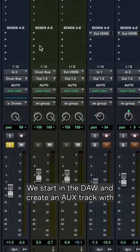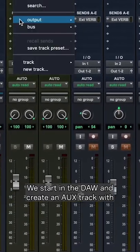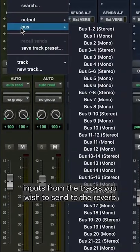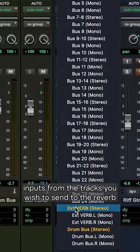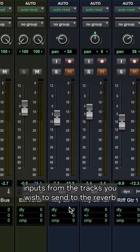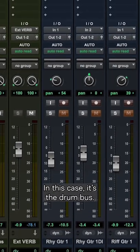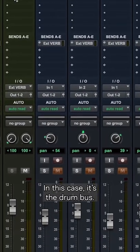We start in the DAW and create an AUX track with inputs from the tracks you wish to send to the reverb. In this case, it's the drum bus.